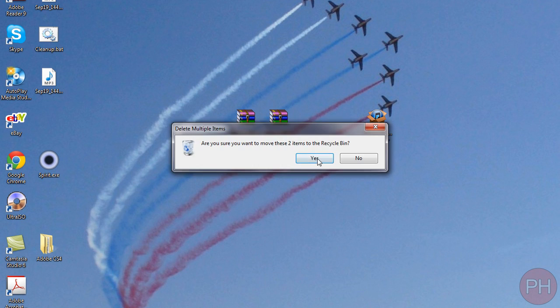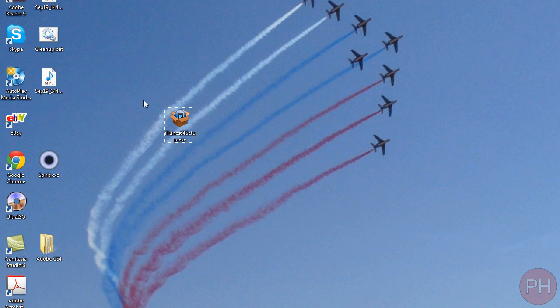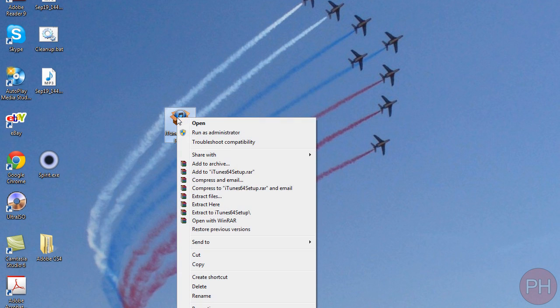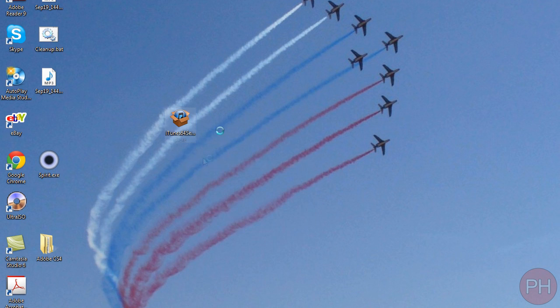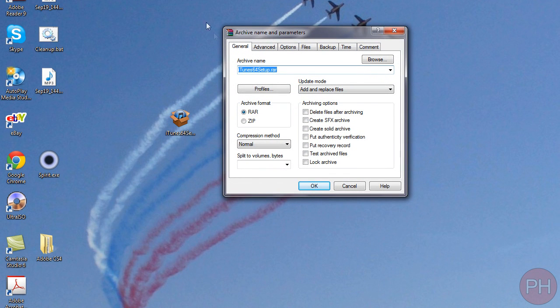So first of all download WinRAR, link for this in the video description and they will provide you with a 90-day free trial. Right click on your file and go to add to archive and you're going to have a menu option like this.